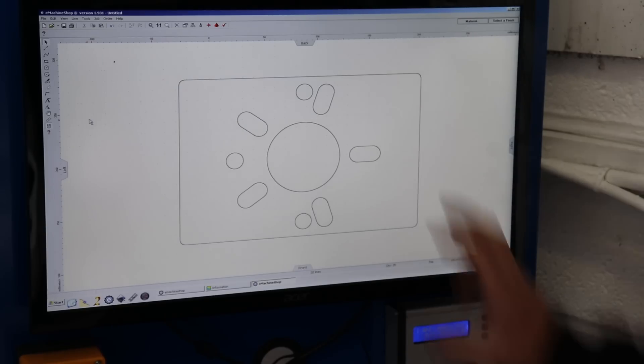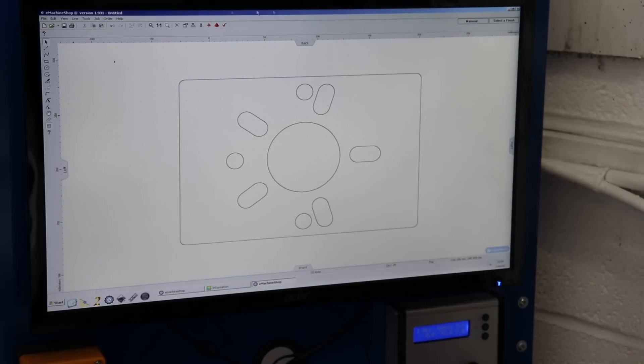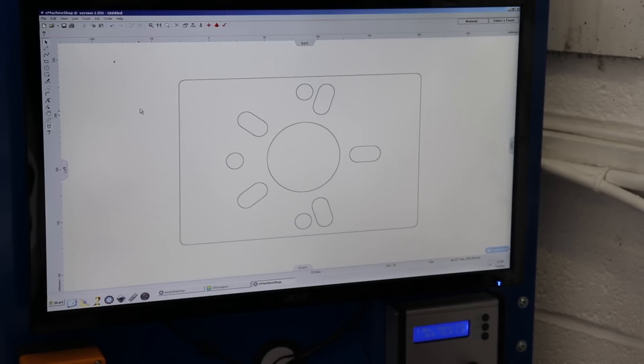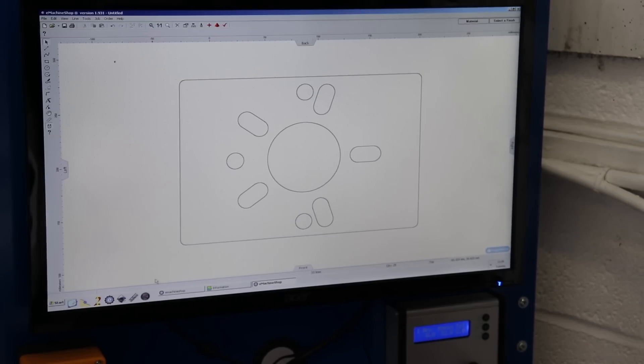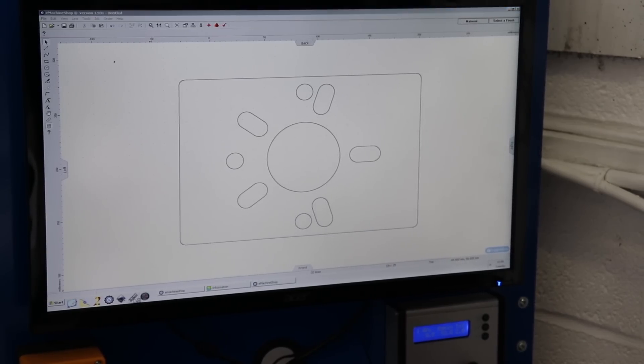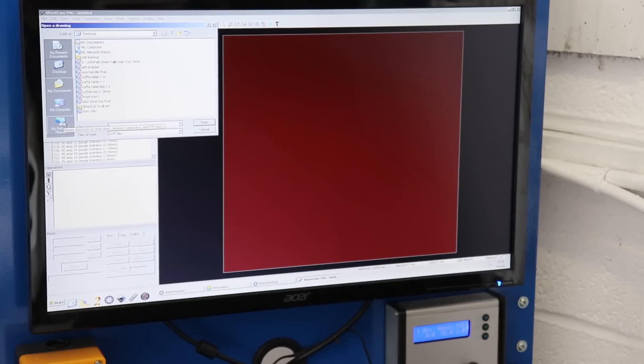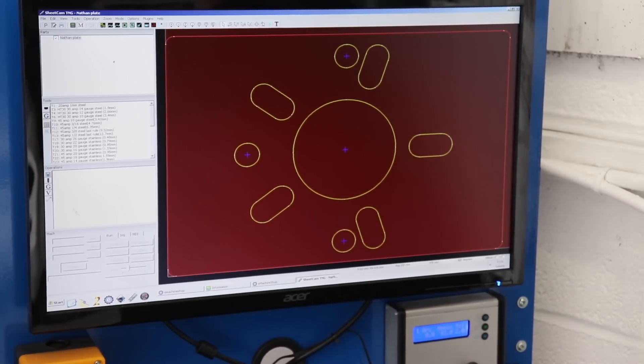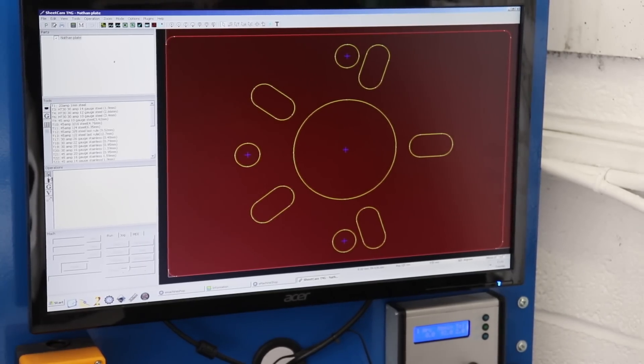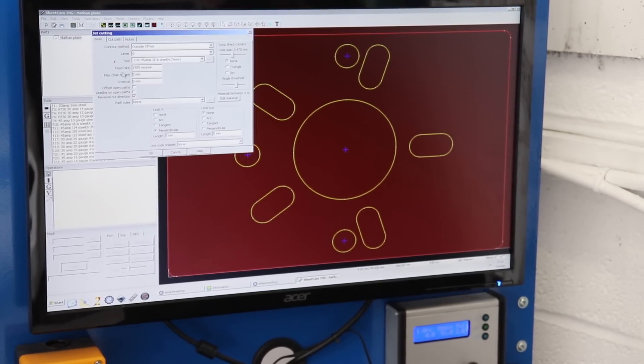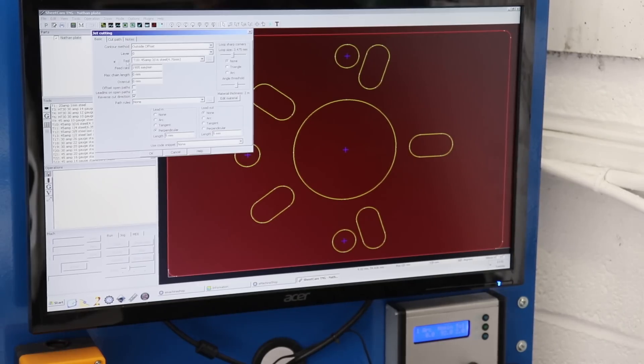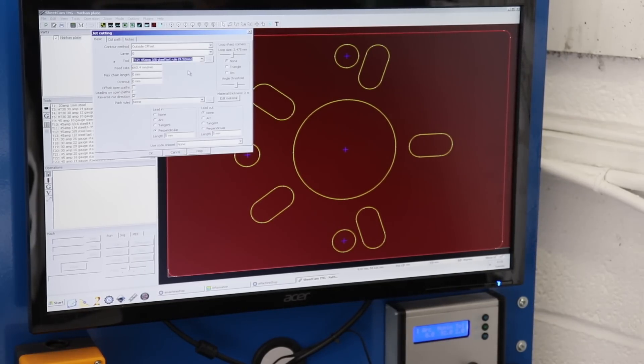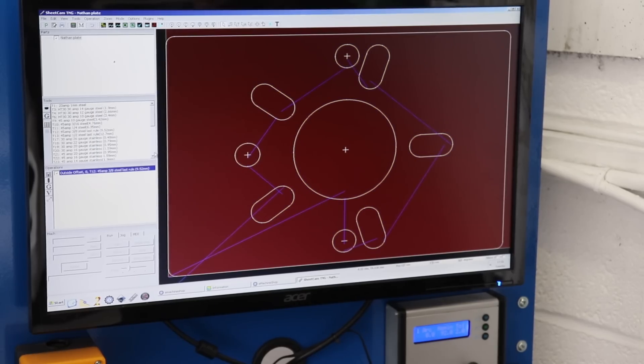So what we do now, import the drawing into here. There we go. Okay, now we just need to select the thickness, 10 mil, okay.